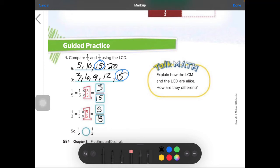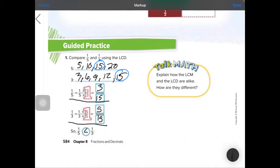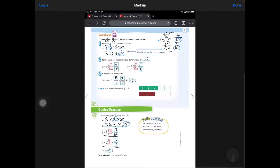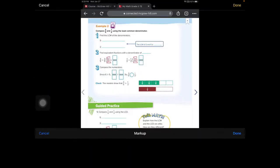Now we can compare them. 1 fifth is less than 1 third. Got to make sure you keep track of which fraction goes to which original fraction.